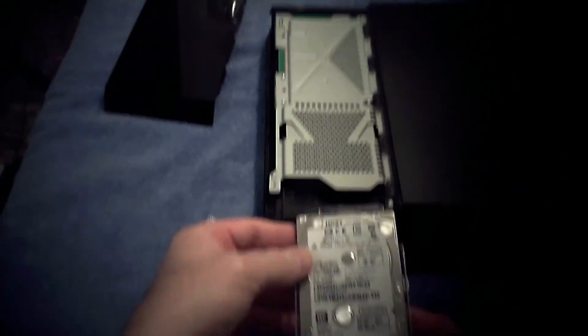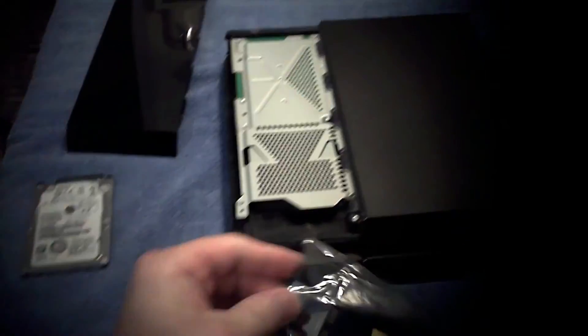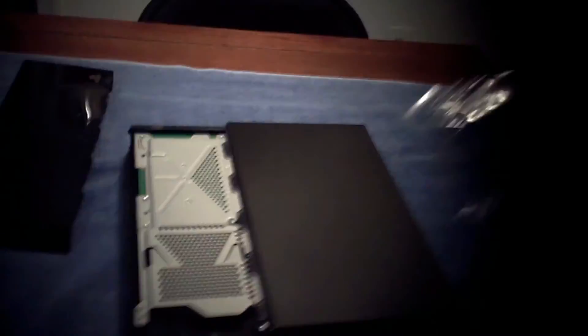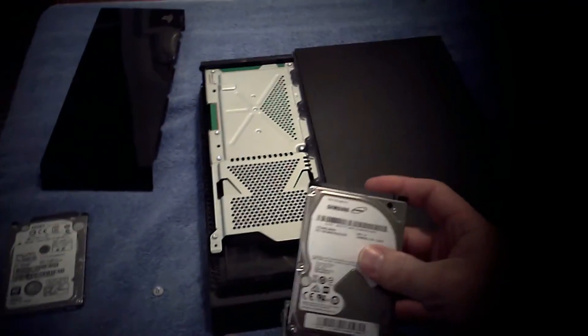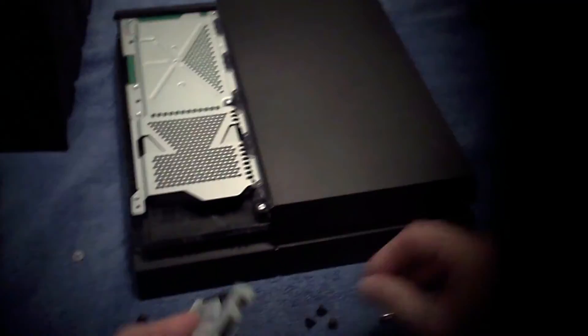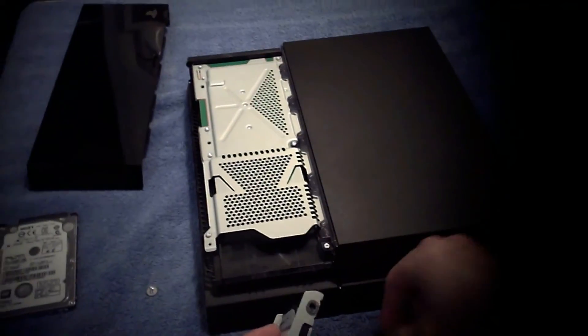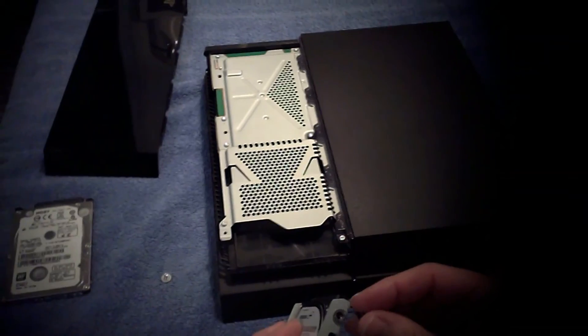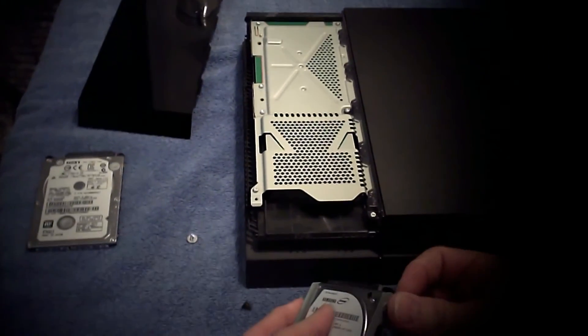Okay, slide that out, get the new one. Slide that in, attach the screws.